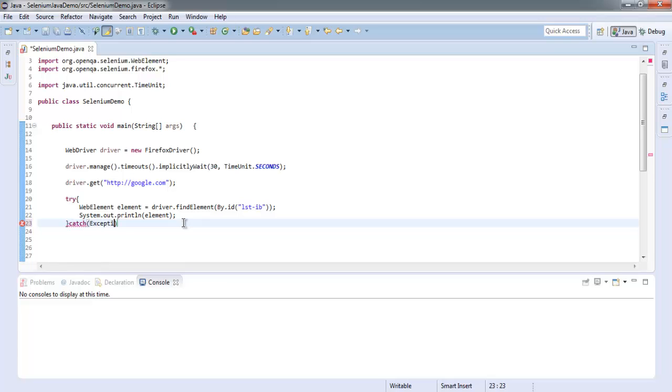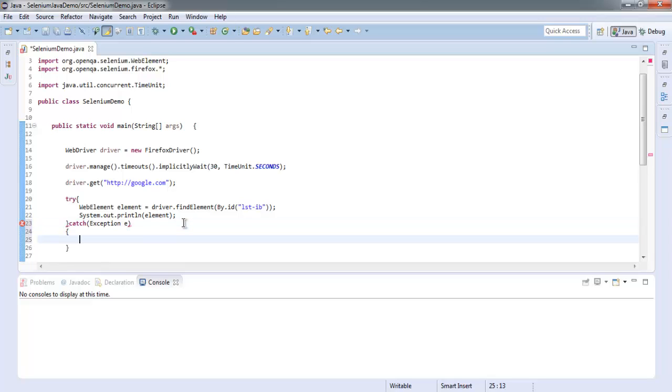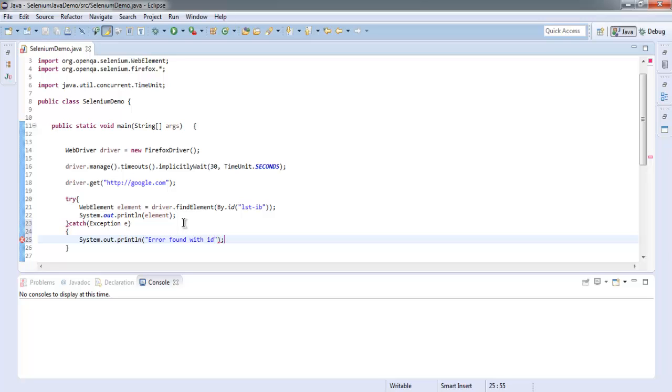Make sure that you call for By as well, that will clean up that error. And for catch, call the exception. So that we can catch that System.out.println and error found with ID.